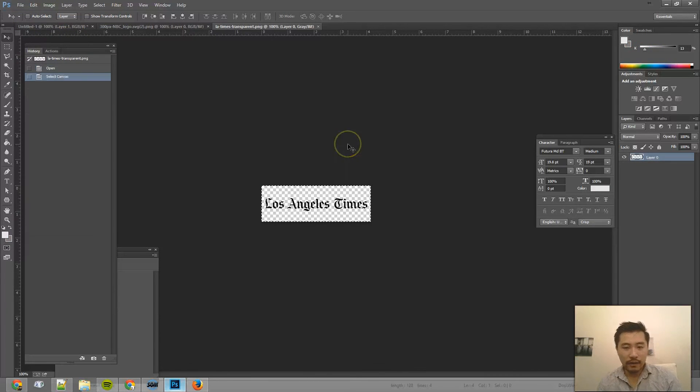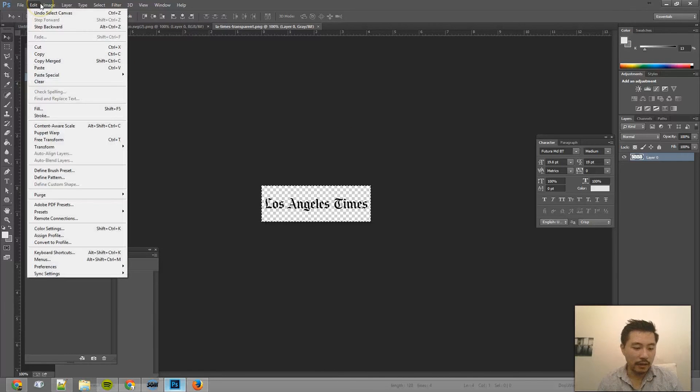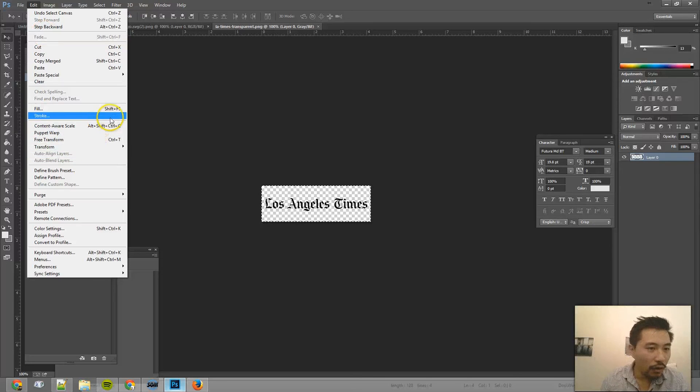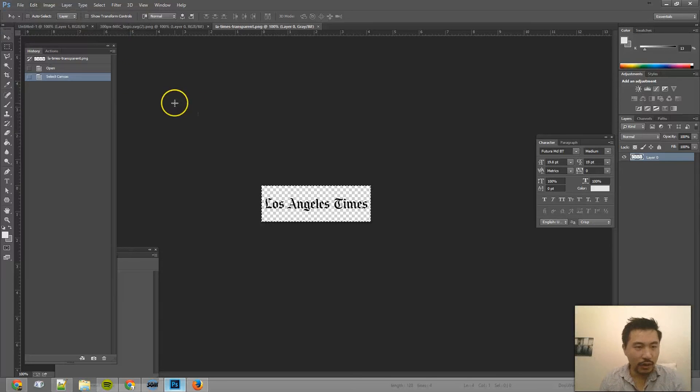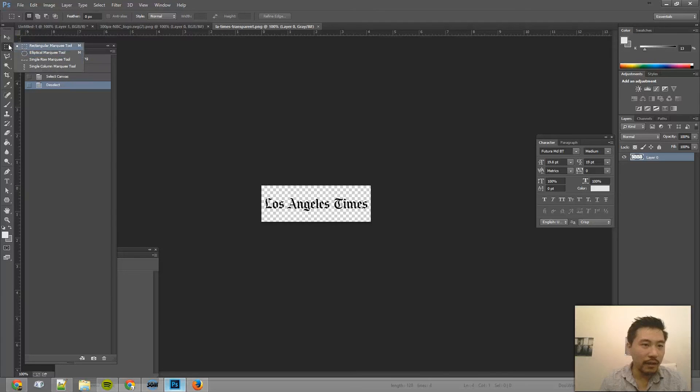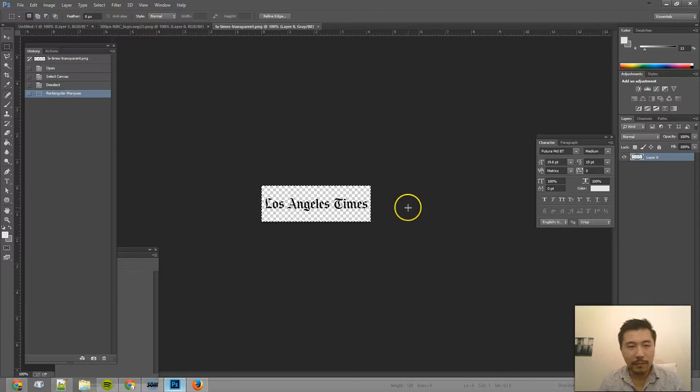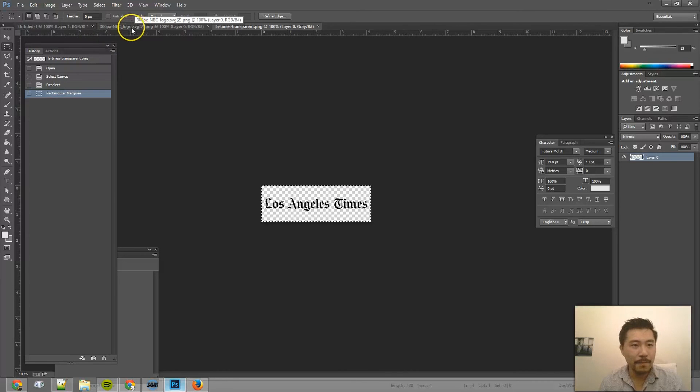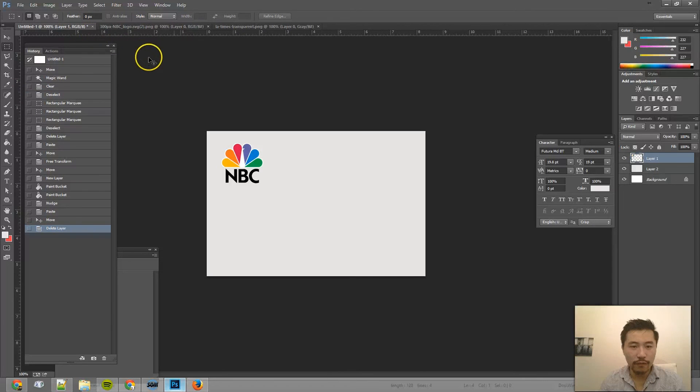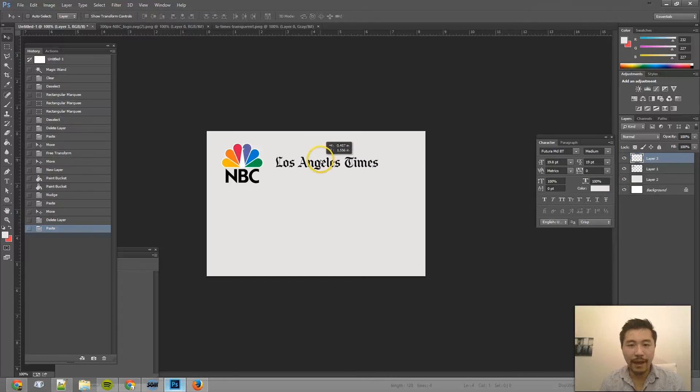And then I can select all by pressing Control A, or on the Mac, Command A. Or I can actually use the rectangular marquee tool, like this, and then copy on the keyboard and then go back here. Control V to paste. Bam.